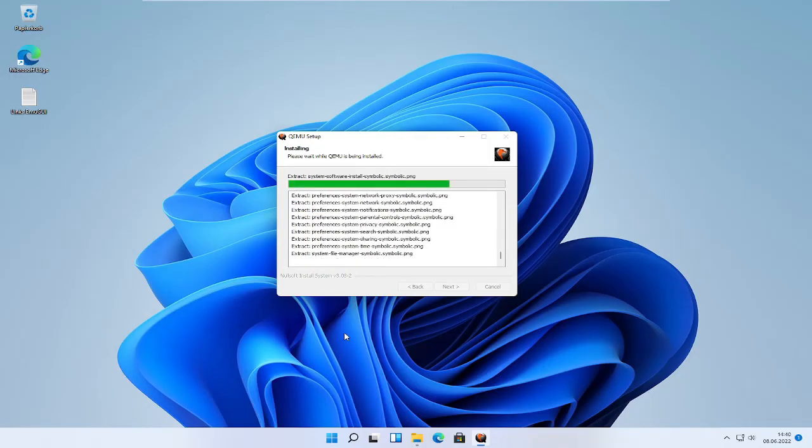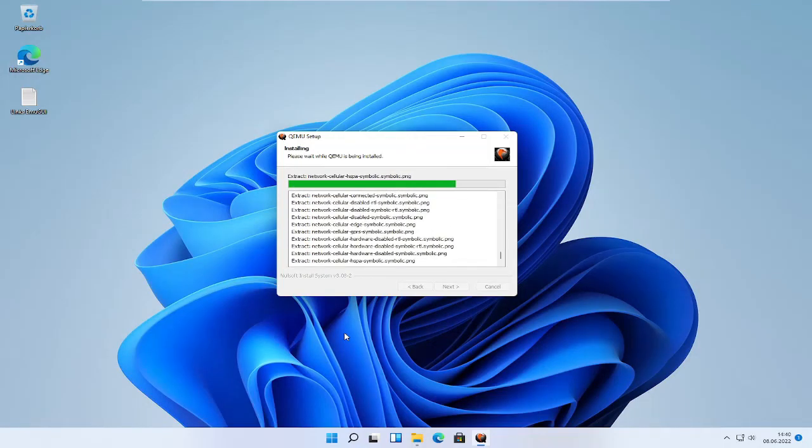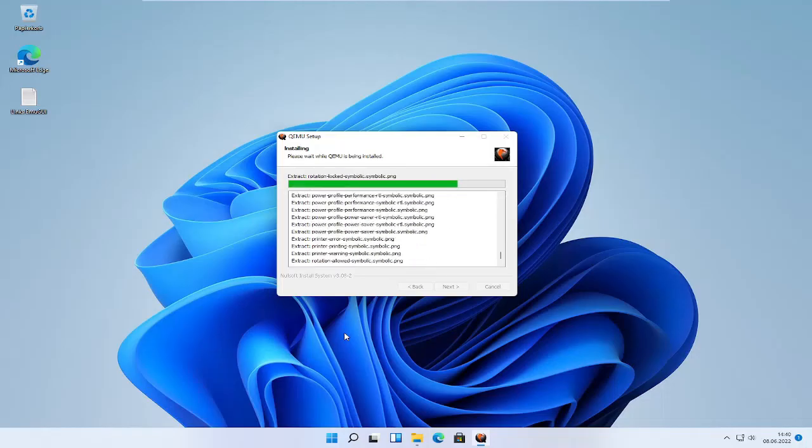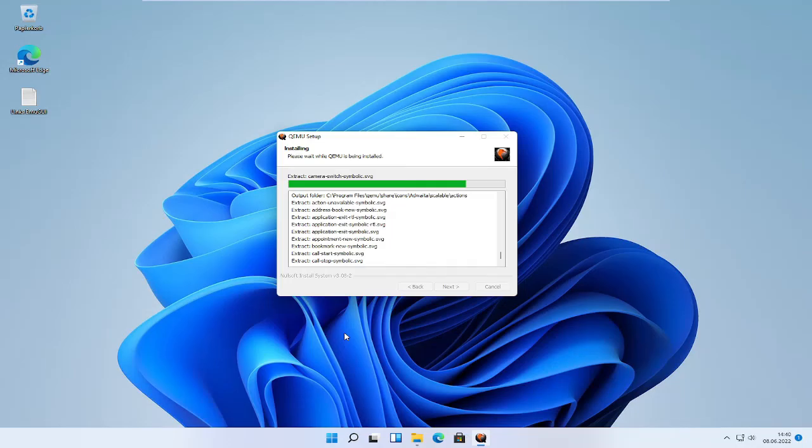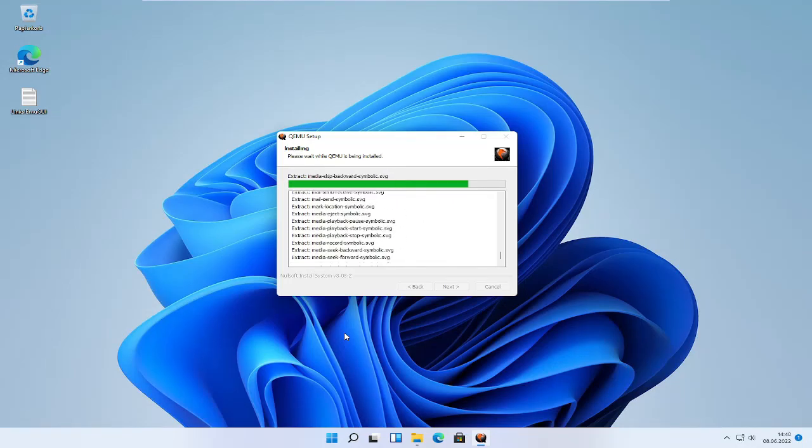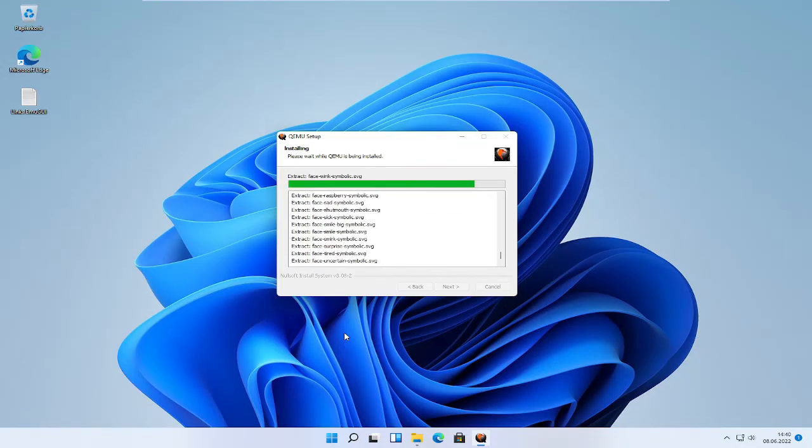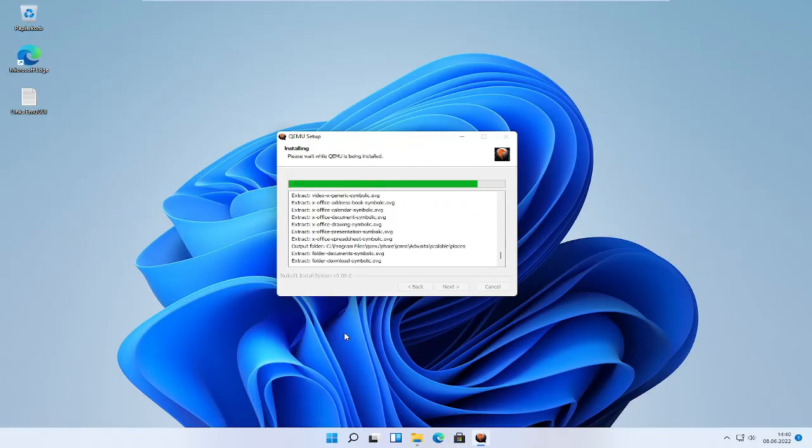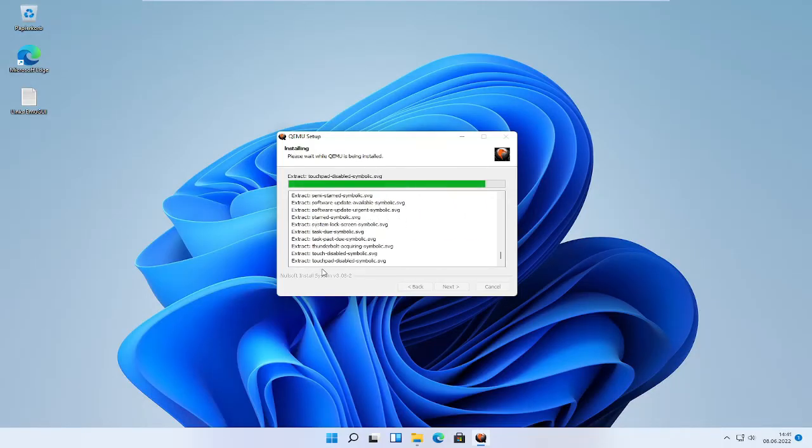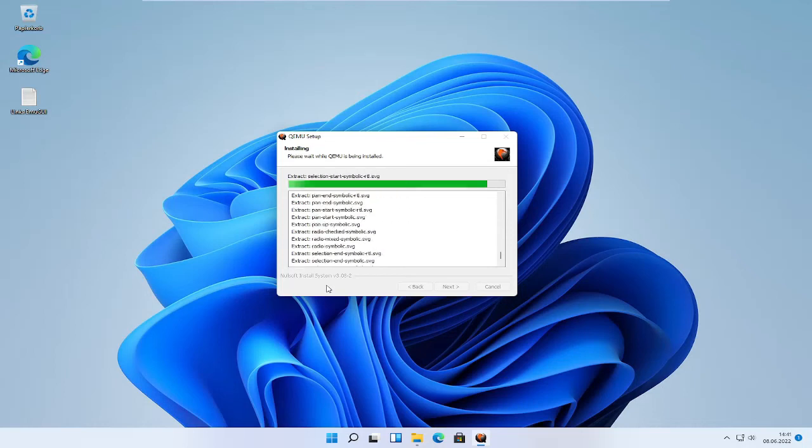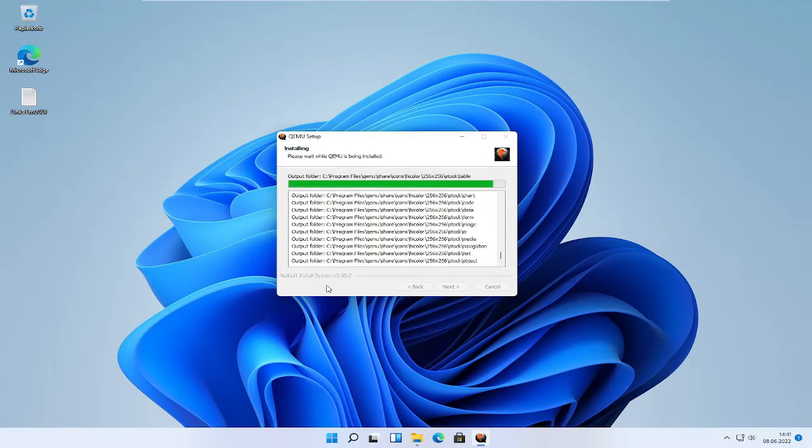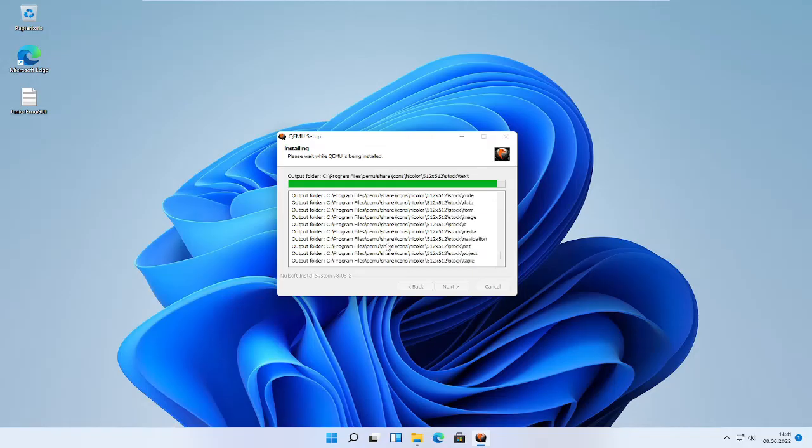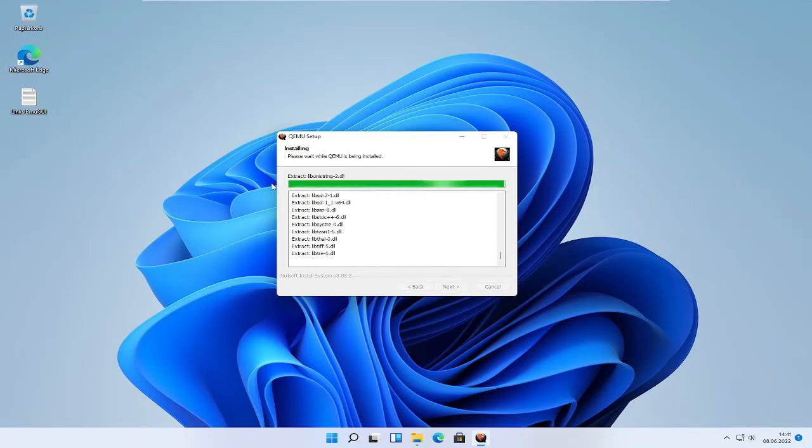Now just wait until QEMU has been installed. Just a small tip, if you don't want to miss videos like these, you can of course like this video if you want to and subscribe to this channel to not miss any of my videos.